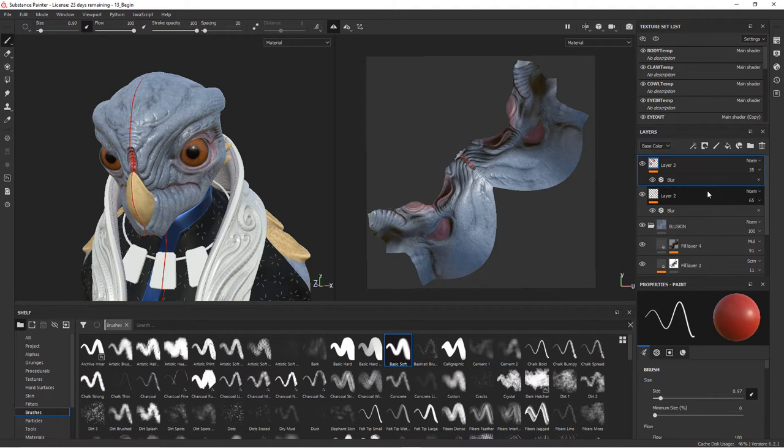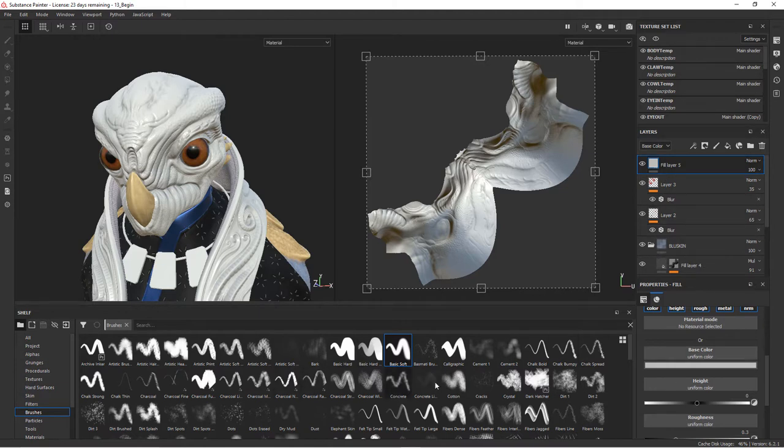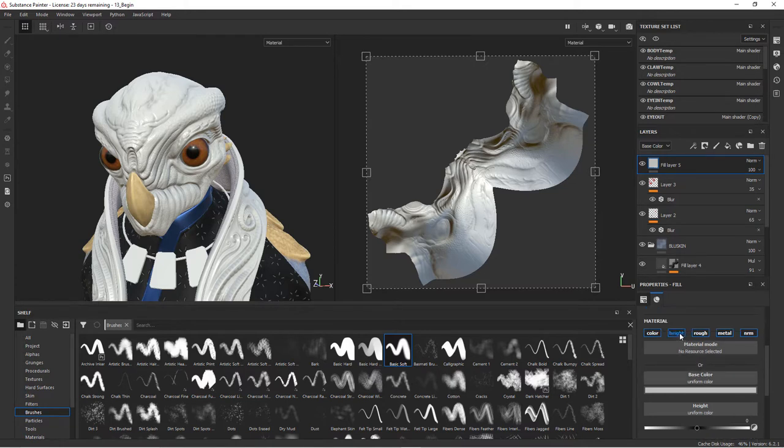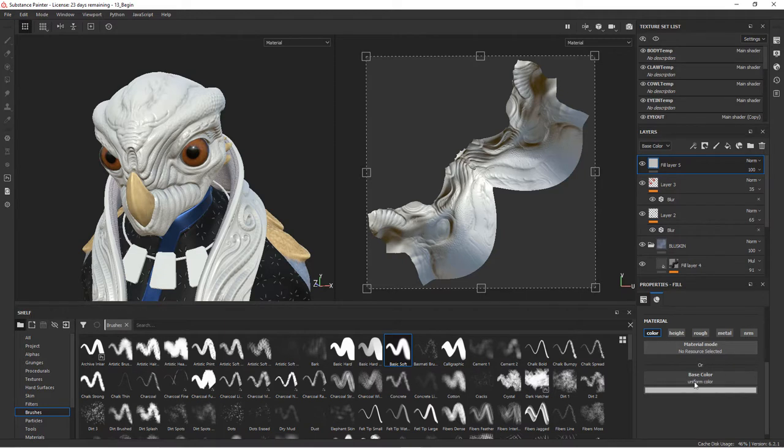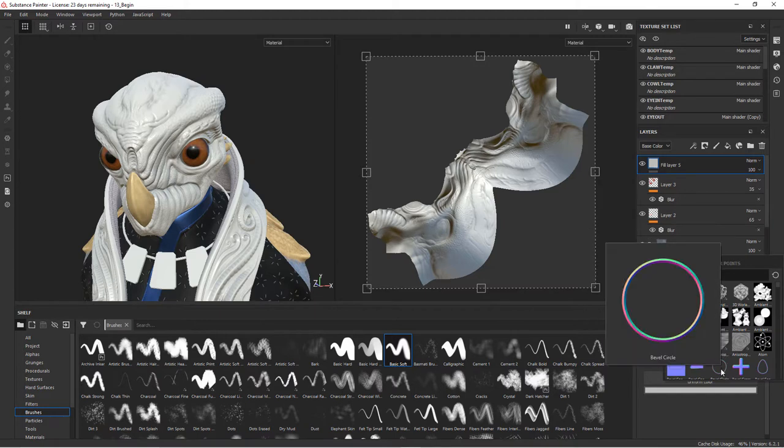In order to do that, all we have to do is bring in a fill layer. This fill layer, as we saw earlier, we could bring a procedural or anything into things like the base color. Let's turn off our height, roughness, everything but the color. When we choose this button, this will allow us to bring up a lot of the different procedurals and maps.